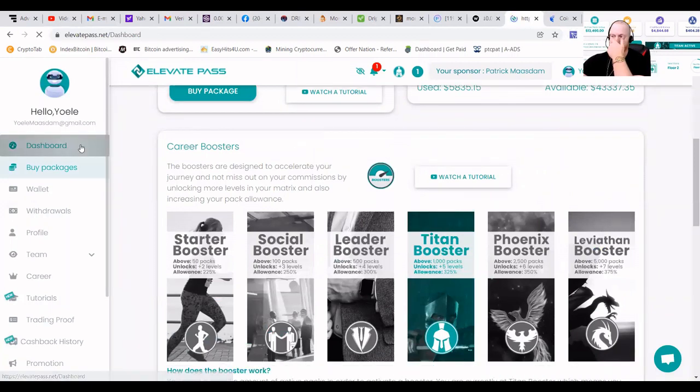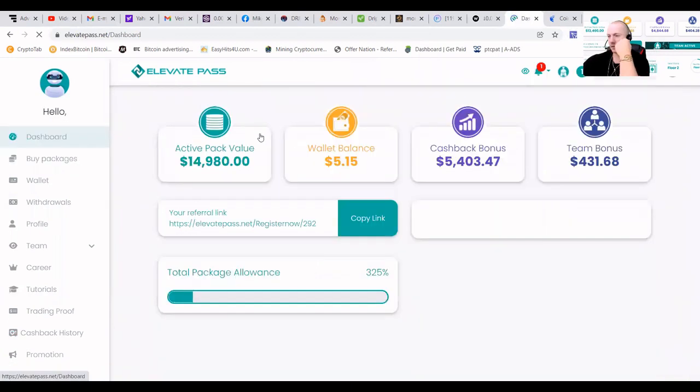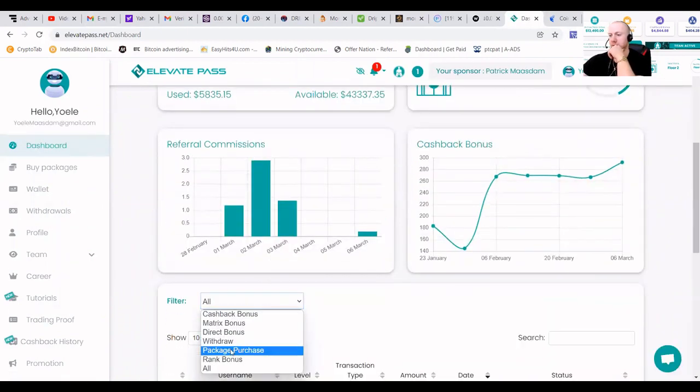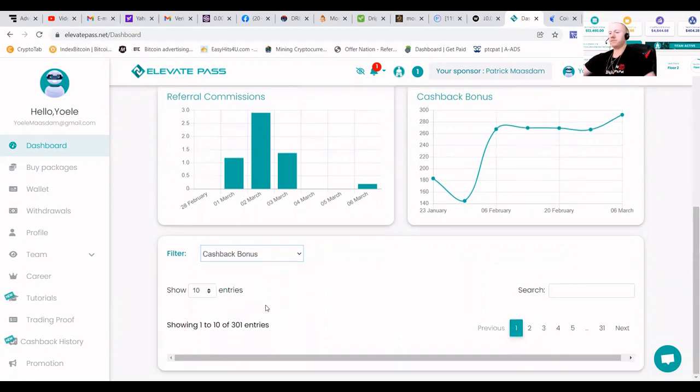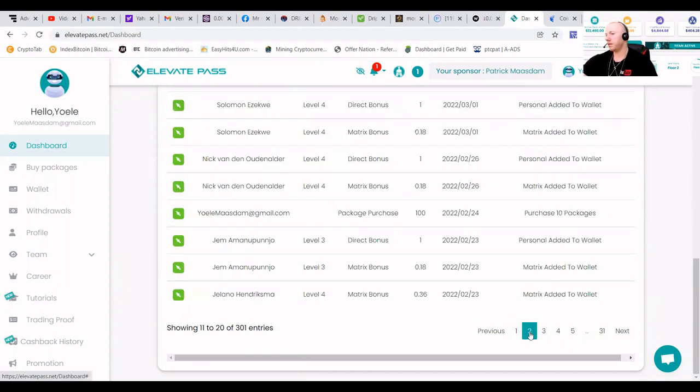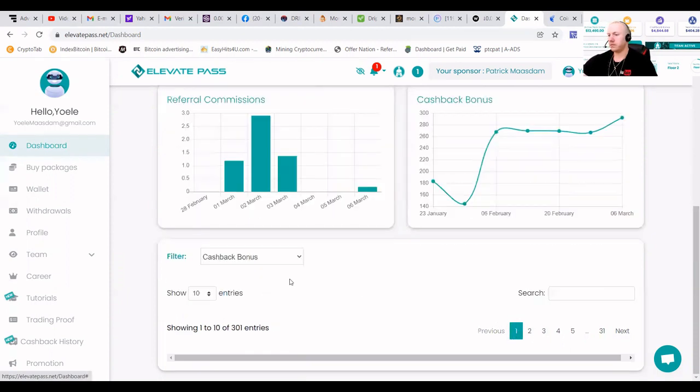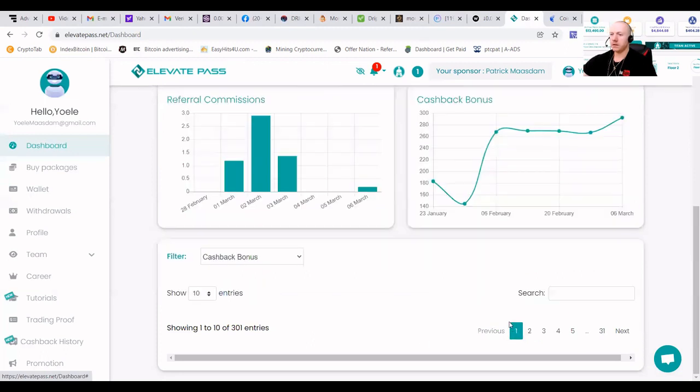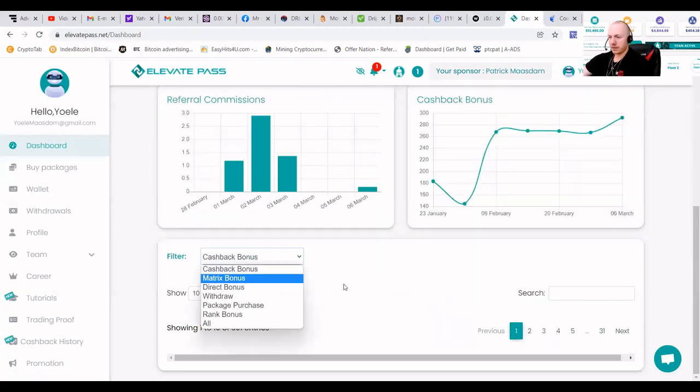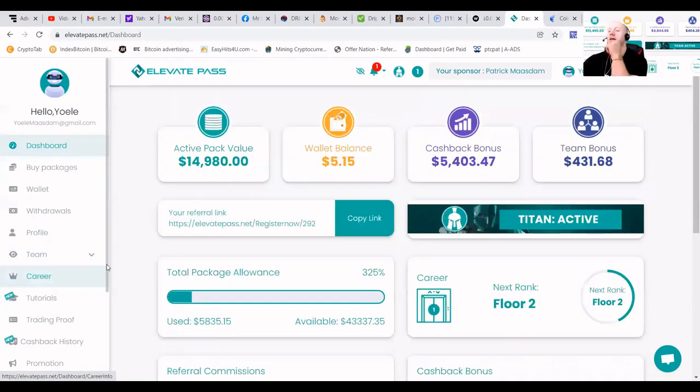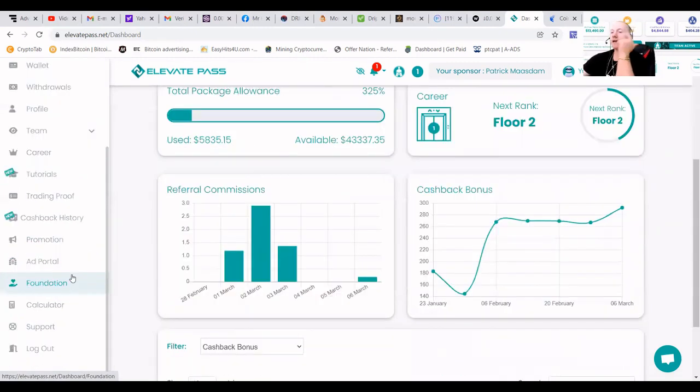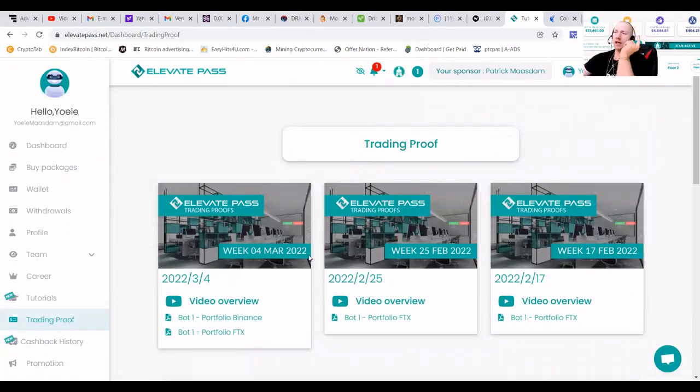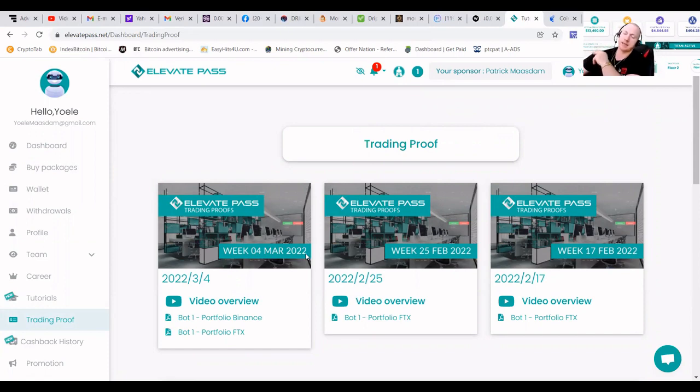And let's put this one on cashback bonus. Well, it's not showing it, but nevermind. So how to earn from this, guys? Well, the fun fact is you can also check the trading proof. You can check it in your own time. Of course, they always constantly upload trading proof.